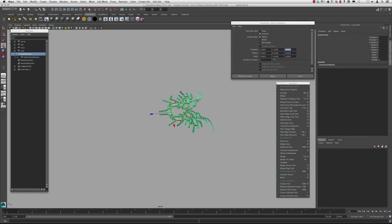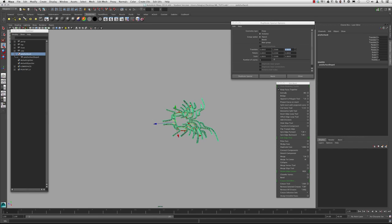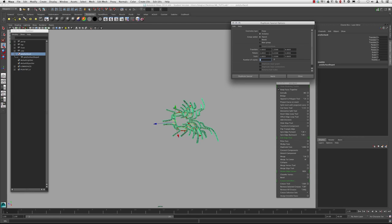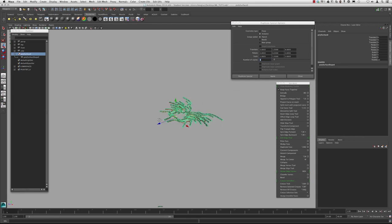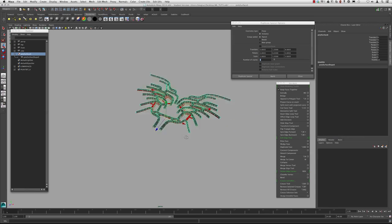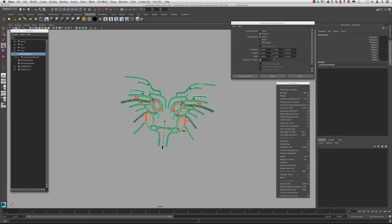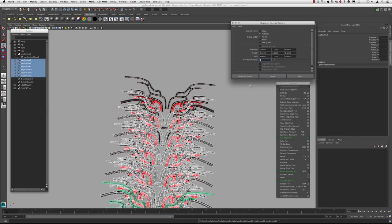I'm going to keep the eight units and I'm going to go down to the number of copies, specify six and keep the rest of it the same. Make sure that you're under instance. And let's just hit apply and see what happens.